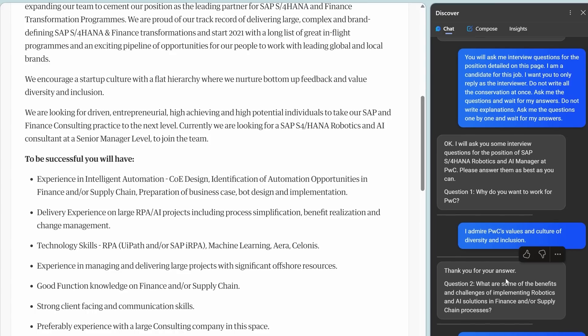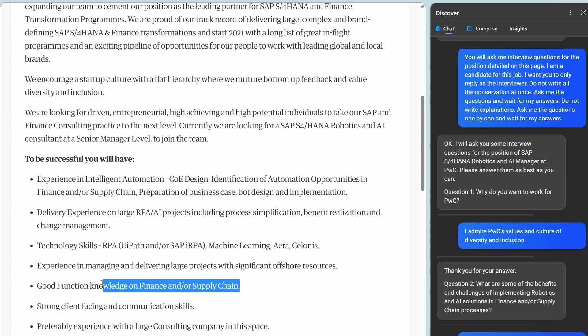It says thank you for your answer. What are some of the benefits and challenges of implementing robotics and AI solutions in finance and supply chain processes? This is part of what I would do in this job. People pay hundreds and thousands of dollars for interview coaches. But you could practice with Bing for free.